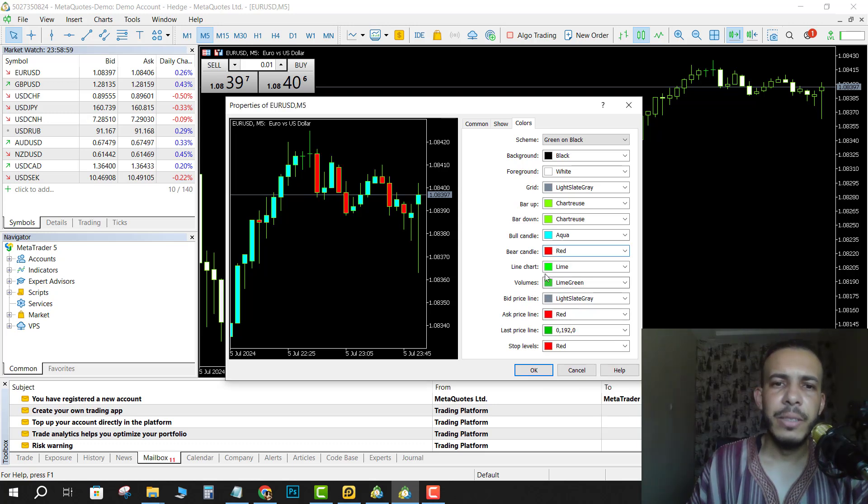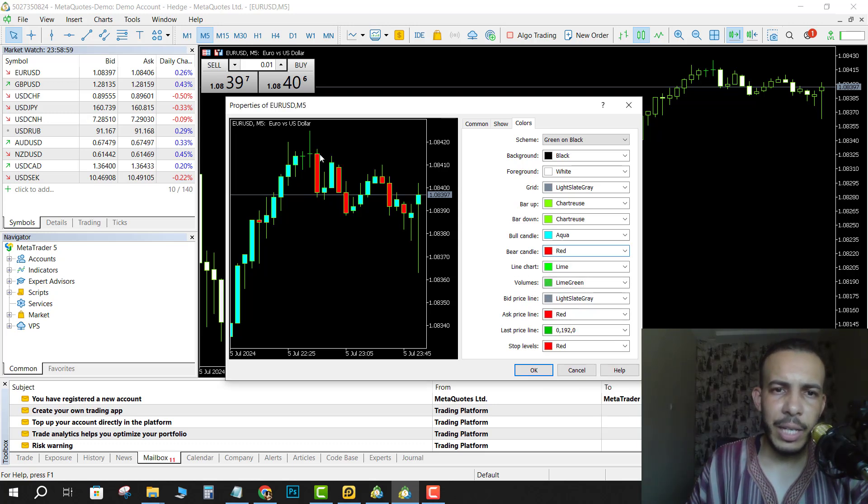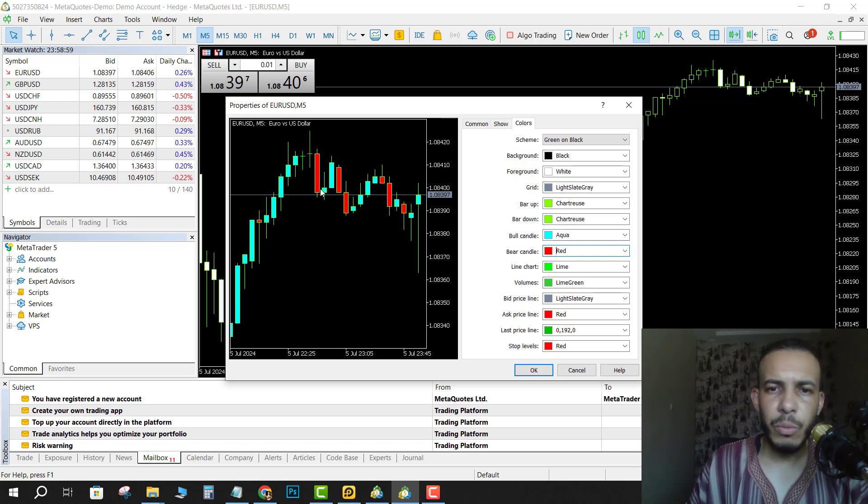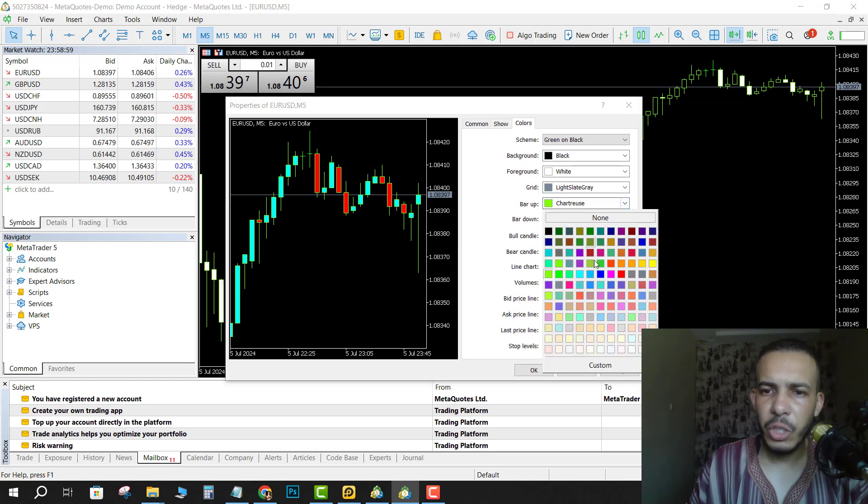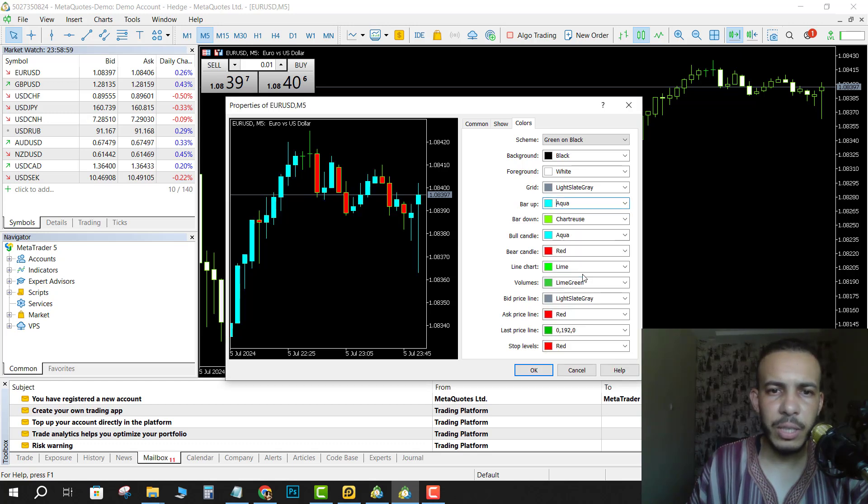Now as you can see, we have a border color here. If you want to change it, you can. For the bull candles, choose Bar Up and change it to any color you want. Let's say this one. As you can see, the border has been changed.